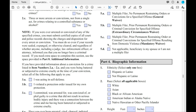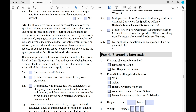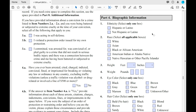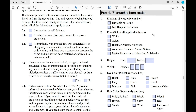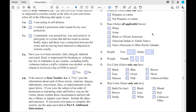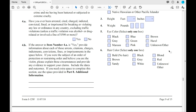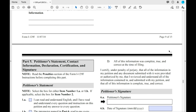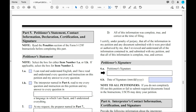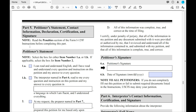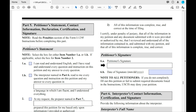Now we're on Part 4 — again, this is the petitioner's information. It's pretty much all basic, self-explanatory information. Moving down to Part 5: this is where you will need to sign your signature in ink. Even if you are filling this out on a PDF, make sure you print it out and sign it in ink. That is very important.